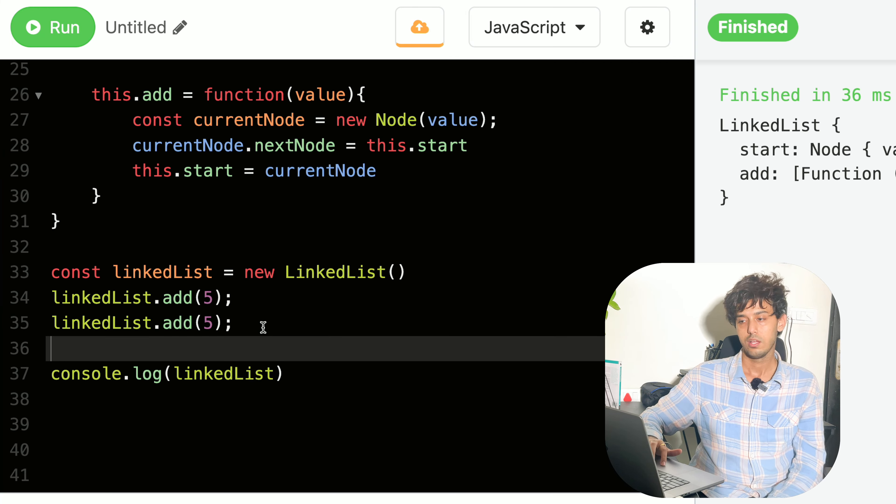Pretty much the same thing, but I'd suggest practicing with constructor functions first because it's lower-level JavaScript syntax. We create a class called LinkedList with an 'add' function that accepts a value, and we copy the same method body since it remains the same — this is just an alternative implementation using classes.